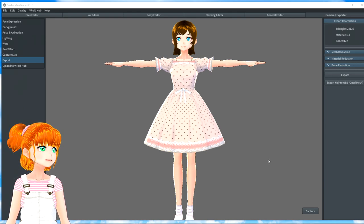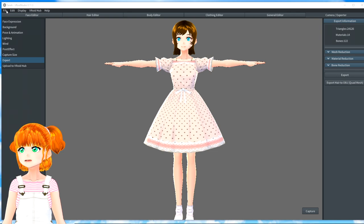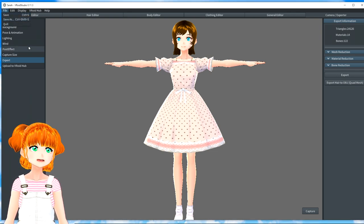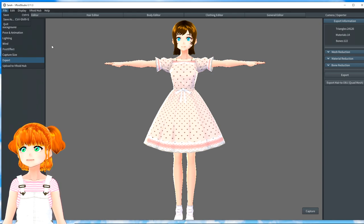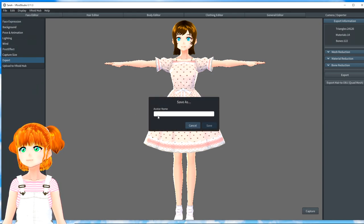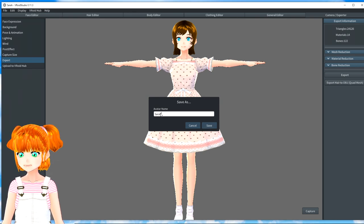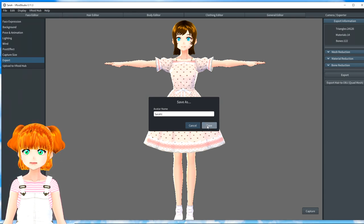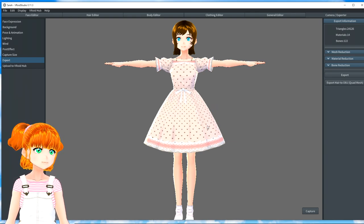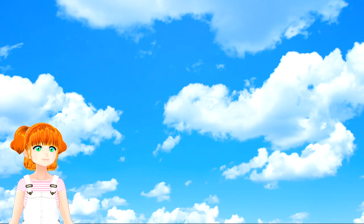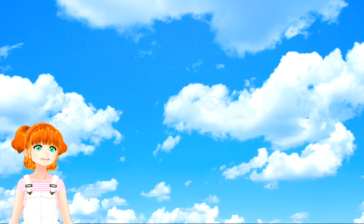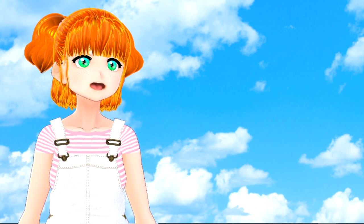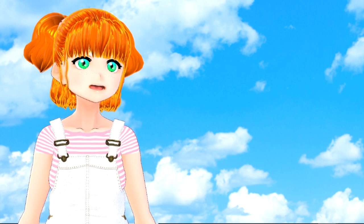So, now that you have an avatar ready to go, the next thing to do is to export her. So, what you want to do is go to the Camera Exporter tab. Over here, you're going to want to choose Export on the left here. You'll see that she comes into this T-pose position, and she's ready to be exported.